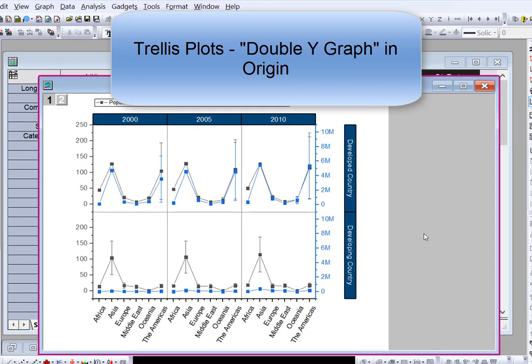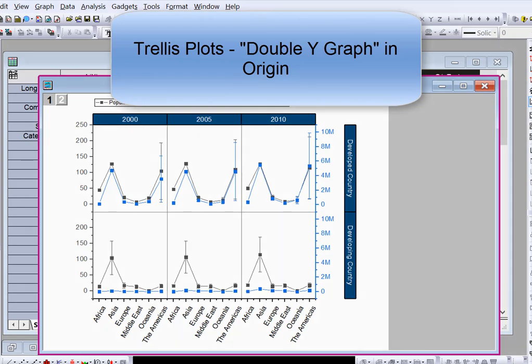Trellis Plots was introduced to Origin 2017 and it supports more than one plot in one panel. However, sometimes the data ranges are different. Customers asked if we can support double y-axis in Trellis Plot, so we implemented it in Origin 2019. This video will demonstrate how to plot it.